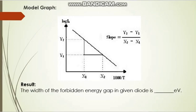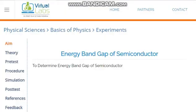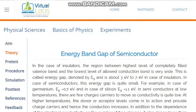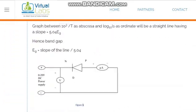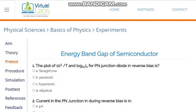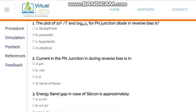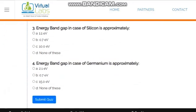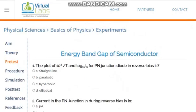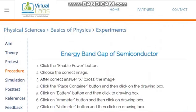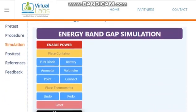Now we will see the virtual lab website. The aim of the experiment — to determine the energy gap of a semiconductor — is given, along with the theory. You can view the theory by clicking on it. There is also a pretest with some basic questions needed for the experiment, such as: current in the p-n junction during reverse bias is in microamps. The procedure is also provided. Go to the simulation part.